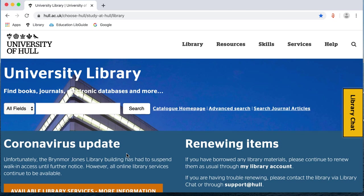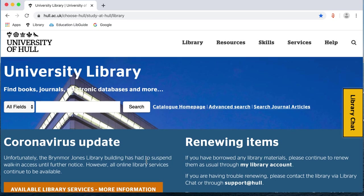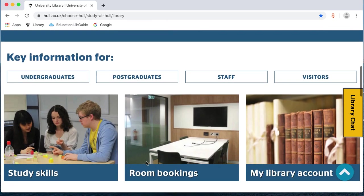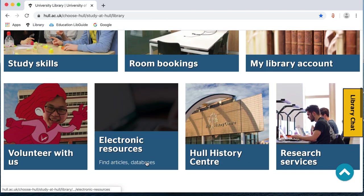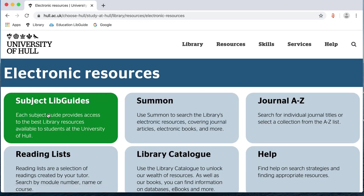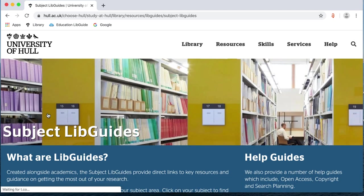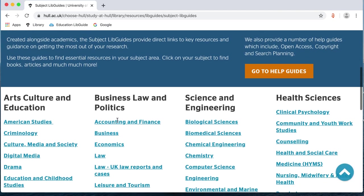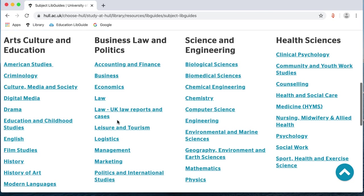However, it's often better to use your subject libguide to look for journal articles as this will show you the best places to search for articles in your subject area. If you scroll down the library homepage and click on electronic resources, you'll see that there is an option to access the subject libguides. When you click on here, you are given a list of guides that you can use. Choose the one that is nearest your subject area.